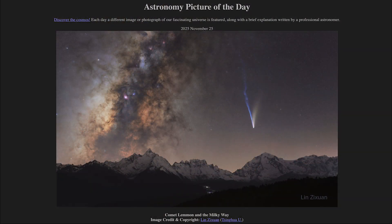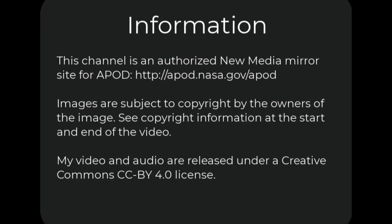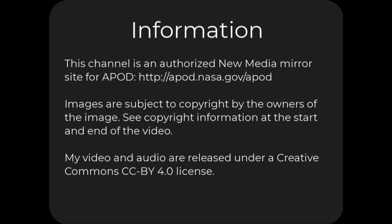So that was our picture of the day for November 25th of 2025, titled Comet Lemon and the Milky Way. We'll be back again tomorrow for the next picture, previewed to be a huge ball of stars. Until then, have a great day everyone, and I will see you in class.